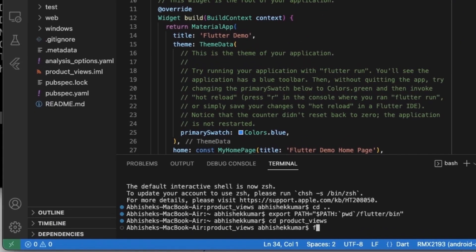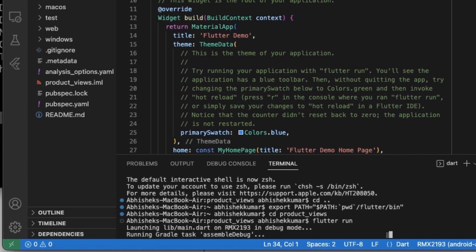Okay, so let me first run this existing app, the skeletal app that has been created by default. So to run, the command is flutter run. You can see that it has detected my Android phone and now it's compiling the app.